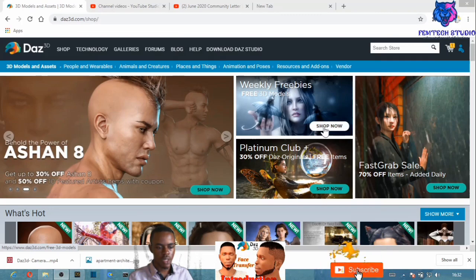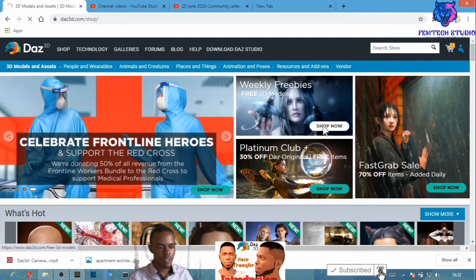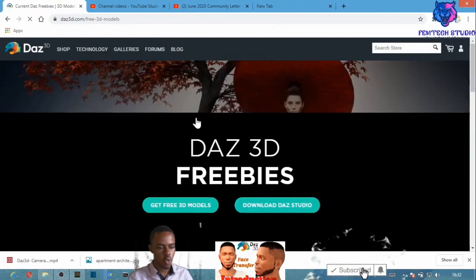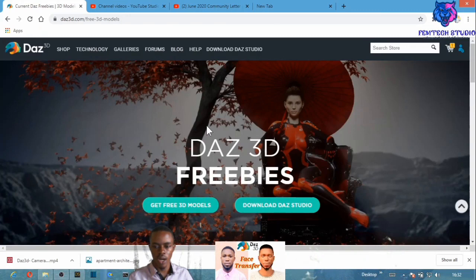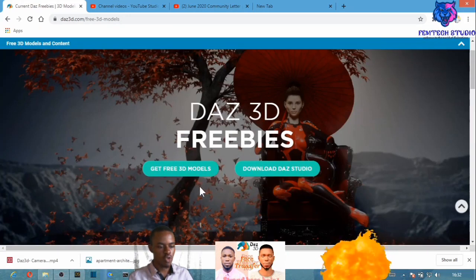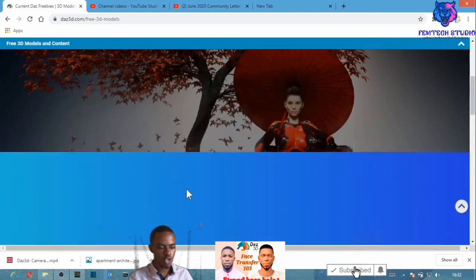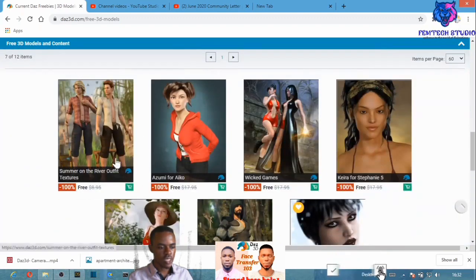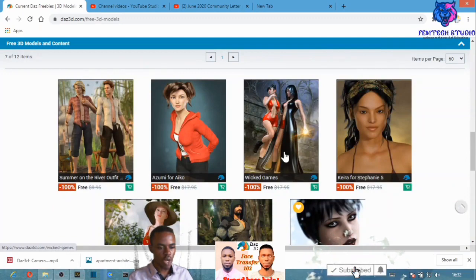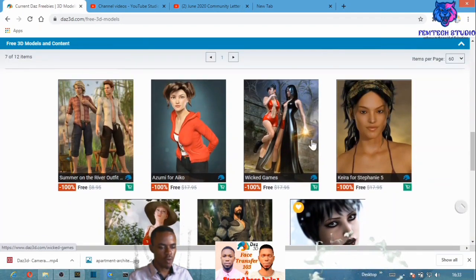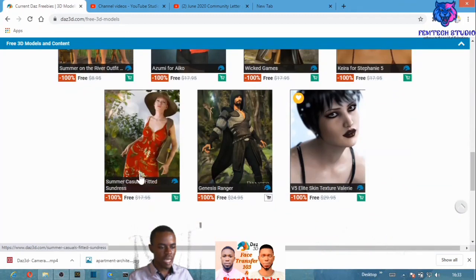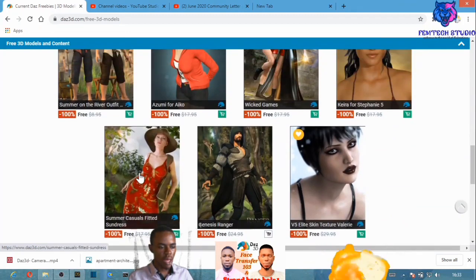Once you select the 'Shop Now' button, let it load up. At this point you either select an item or scroll down to see all the available items you can download.